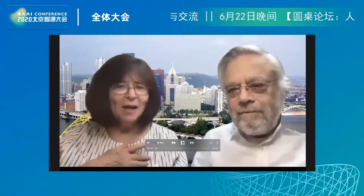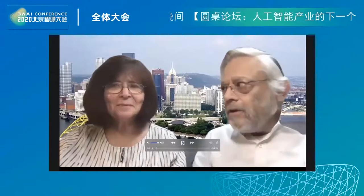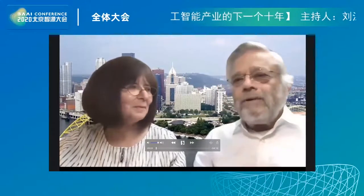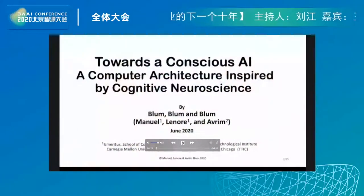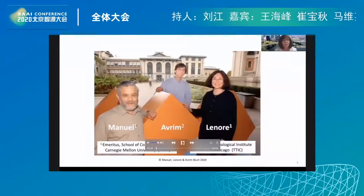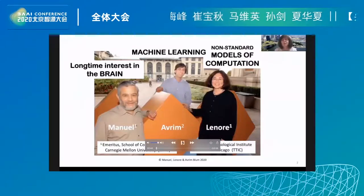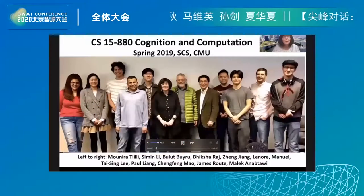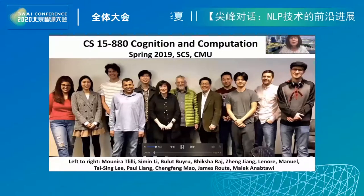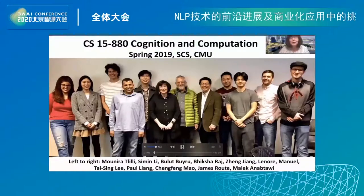Hello from Pittsburgh, Pennsylvania. I am Lenore Blum, and I am Manuel Blum, who would like to thank the organizers for inviting us to talk on our work, 'Towards a Conscious AI: A Computer Architecture Inspired by Cognitive Neuroscience.' Lenore will present Part 1 and I will present Part 2. Here are the three authors: Manuel Blum, Avram Blum, and myself. Manuel has had a long-term interest in the brain. Avram is an expert in machine learning, and I've been interested in non-standard models of computation. In the spring of 2019, Manuel and I had the opportunity to teach a graduate course at Carnegie Mellon on this topic. Here are some of our students, including two faculty, who contributed a lot to our thinking.